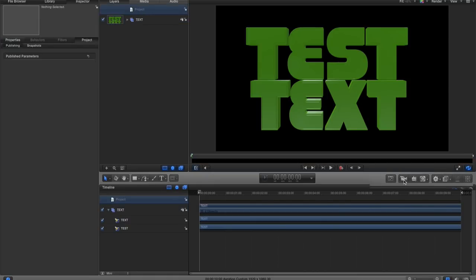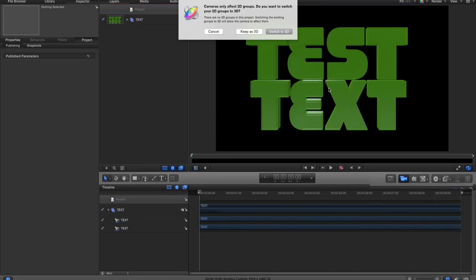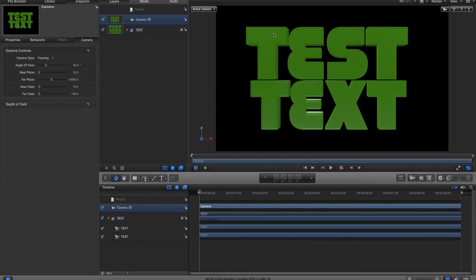Go to Project and click Create a Camera right here. It'll ask if you want to switch to 3D or keep 2D — I'm going to switch to 3D. You'll notice in the timeline it gives me a camera for the full duration of the timeline. I won't want this camera for all of the timeline, so I'll show you how to create in points and out points for a specific camera. We're also going to need to keyframe this camera.